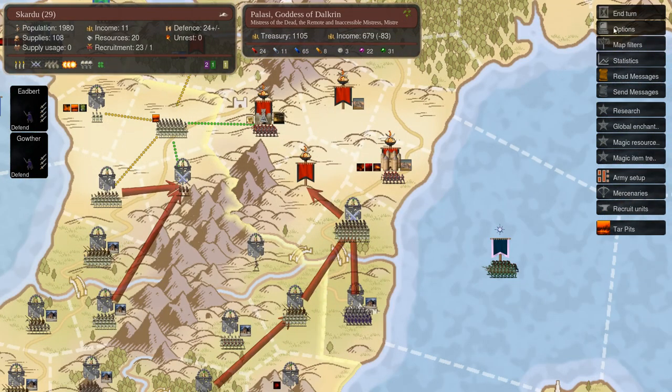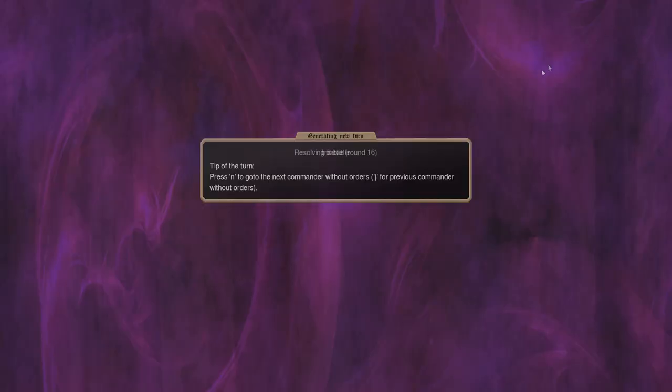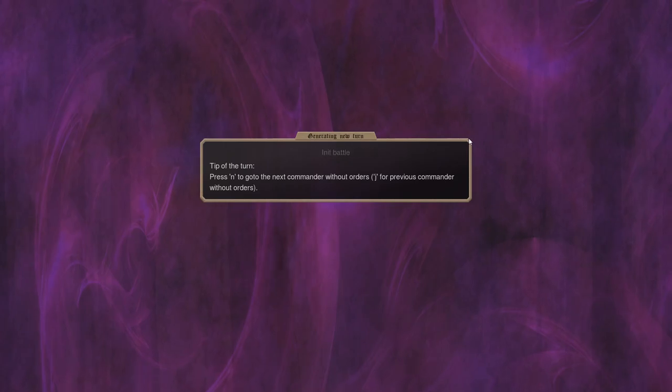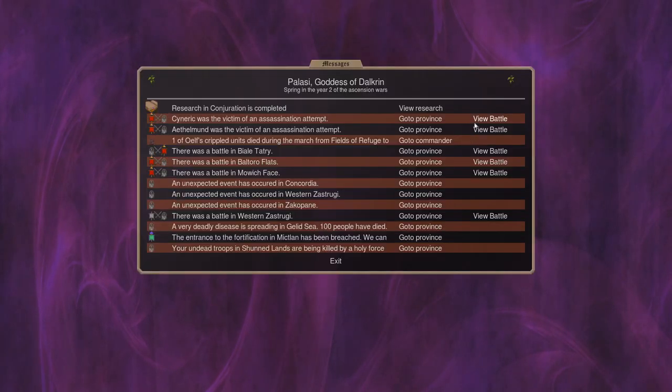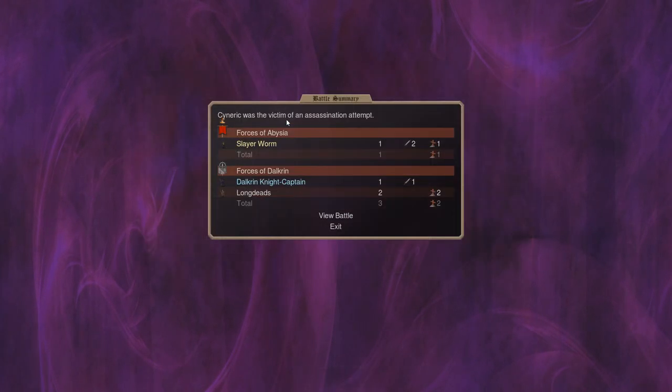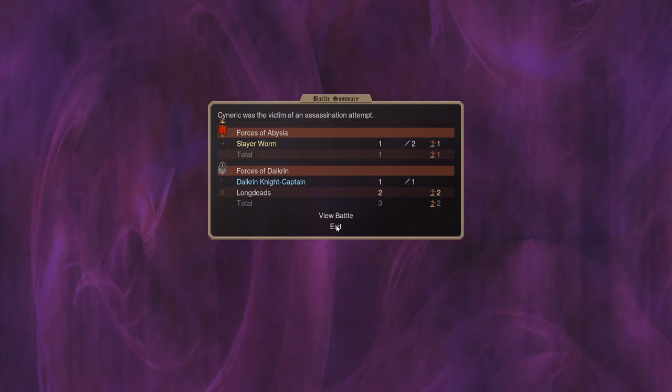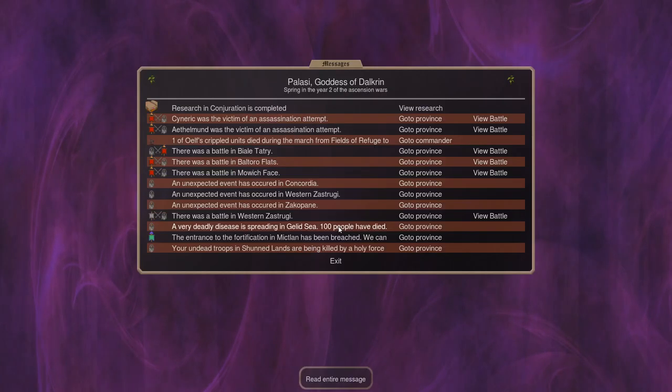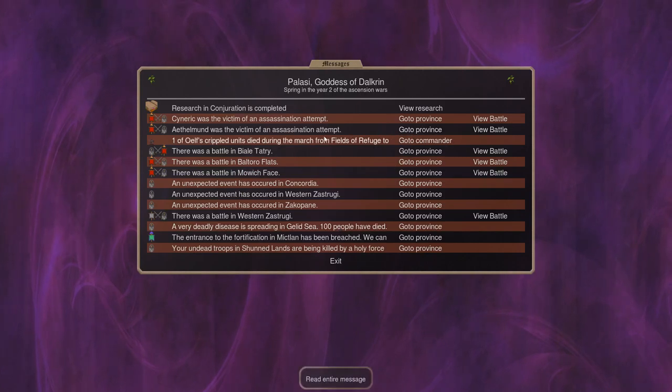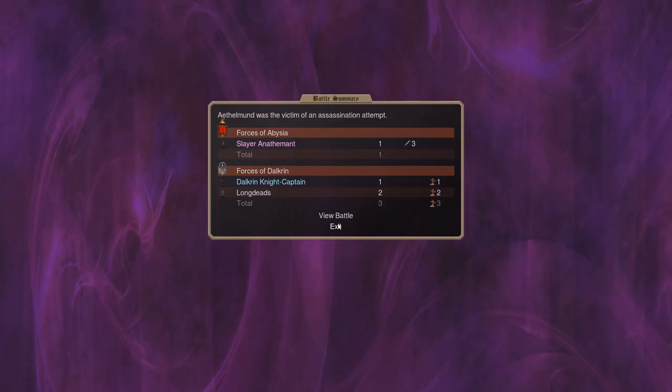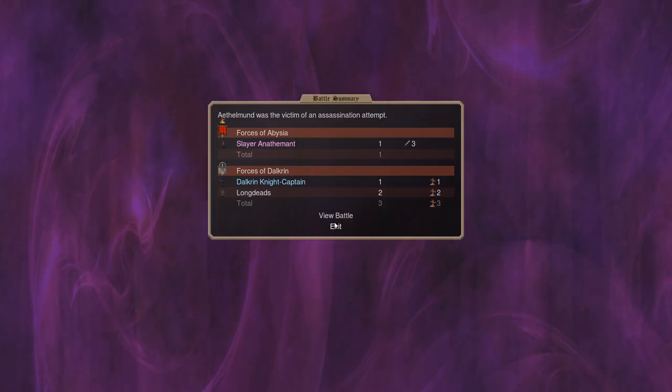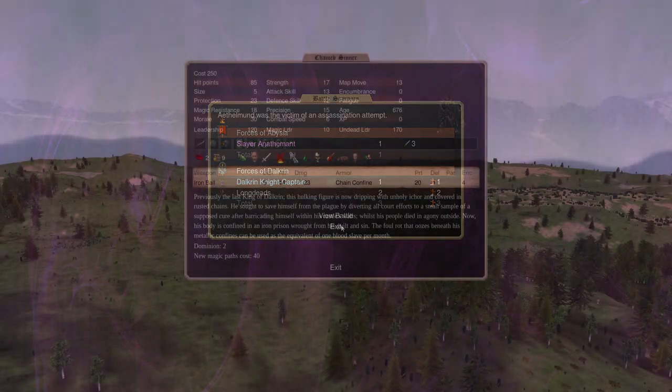The only thing a standard lich has over her is Spirit Sight. Spirit Sight is the ability to see invisible units and also to be unhindered by the dark. Honestly, no Spirit Sight is a small price to pay for all the other benefits. So if we're honest about it, she's a much better version of the standard lich. There's almost no reason to choose a standard lich as far as I can see.